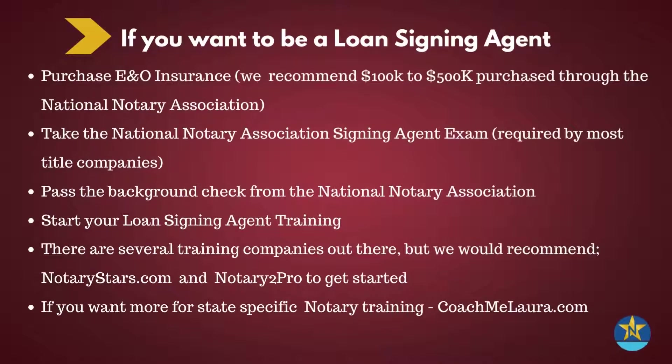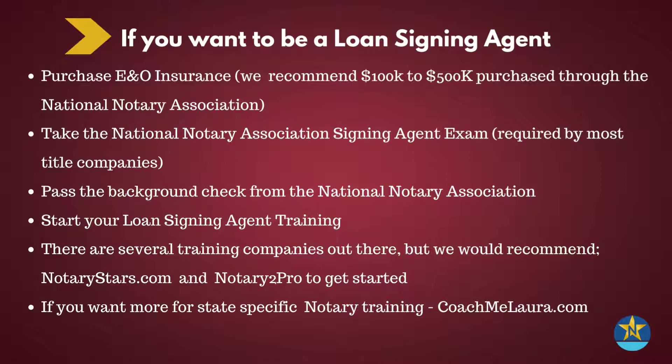Now, if you want to be a loan signing agent, you'll need to purchase errors and omissions insurance, which we recommend $100,000 to $500,000 purchased through the National Notary Association. You'll need to take the National Notary Association signing agent exam, which is required by most title agencies, pass the background check for the National Notary Association, and start loan signing agent training. There are several training companies out there, but we would recommend taking Notary Stars and Notary Pro to get started.